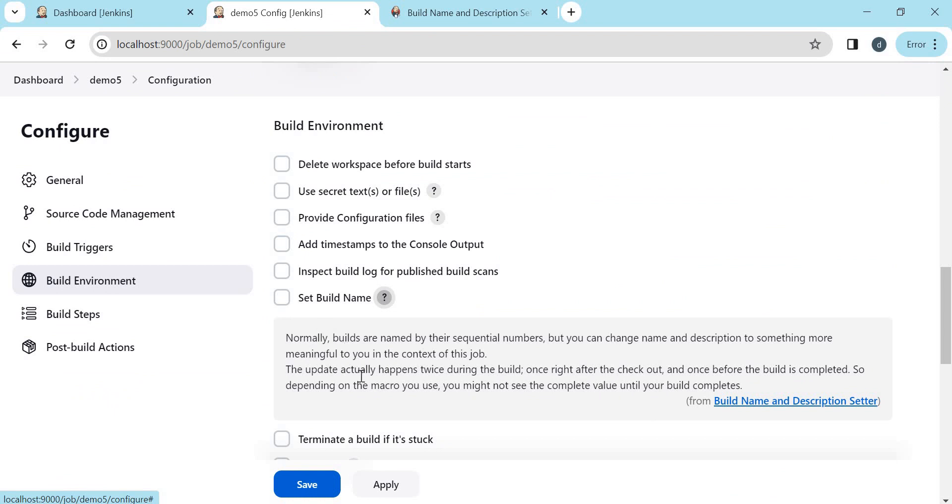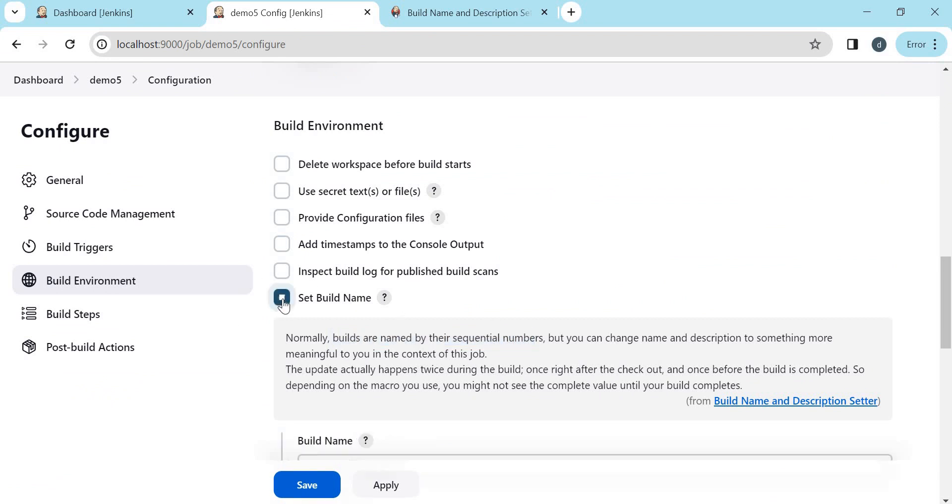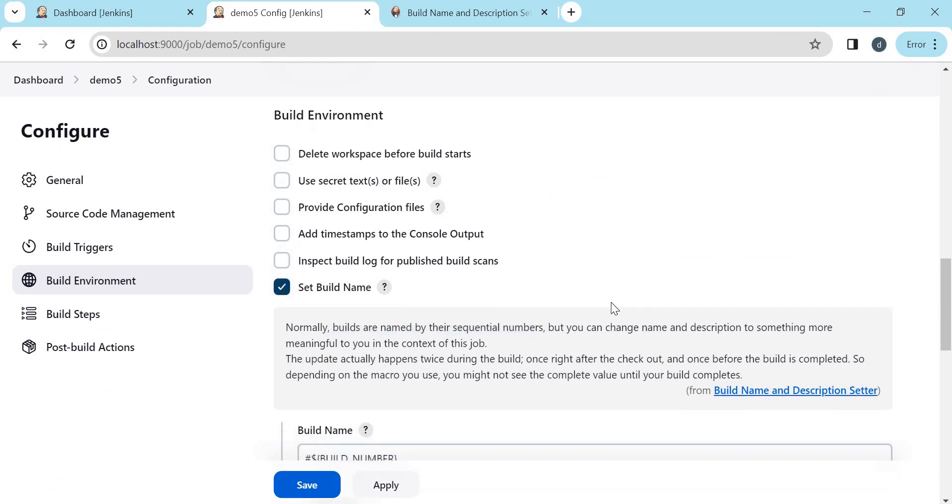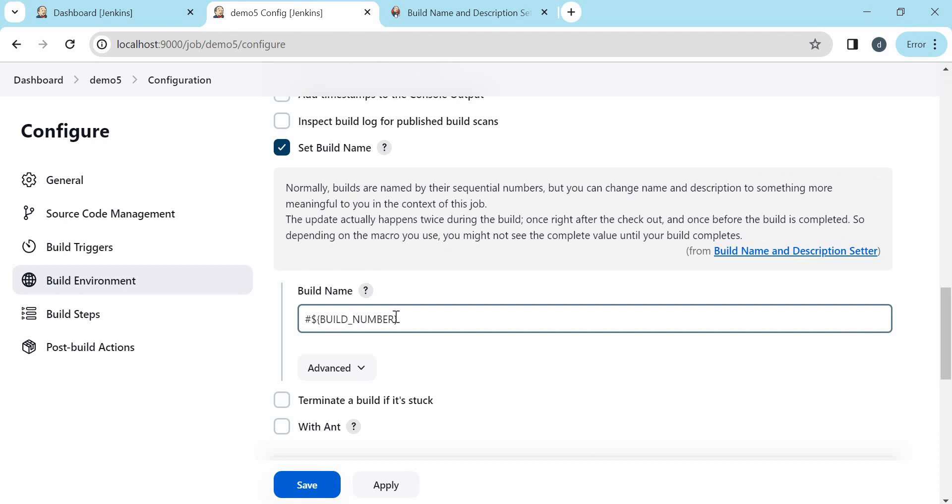So here we can see the description. Normally the builds are named by sequential number. But if we want to change the name, we can use this option. Let us click on this. So by default, this is the value of build name. That means the build number is 1, 2, 3 and so on.